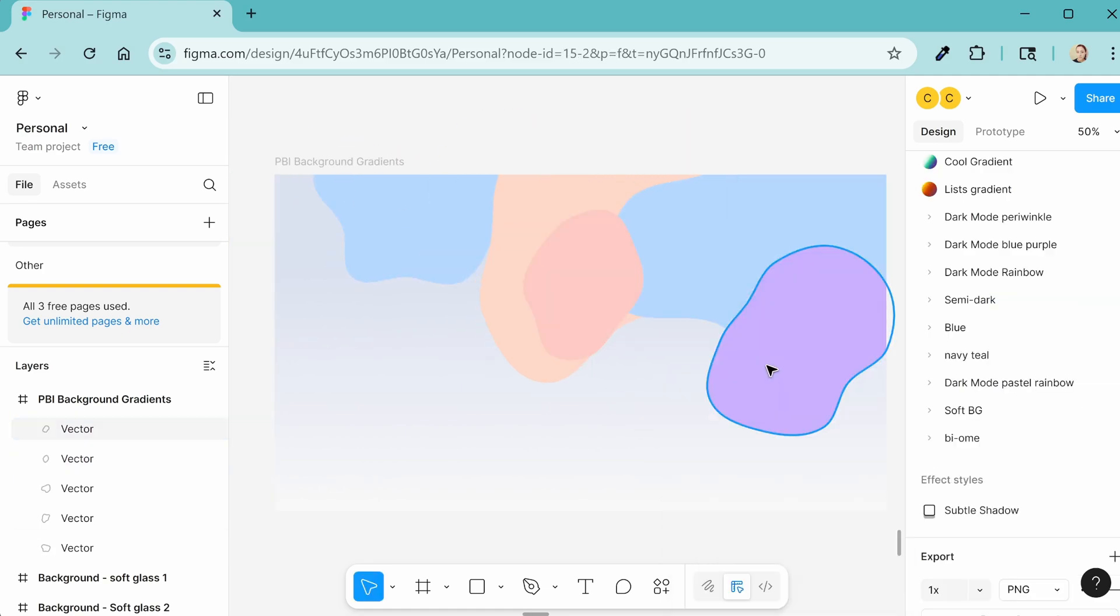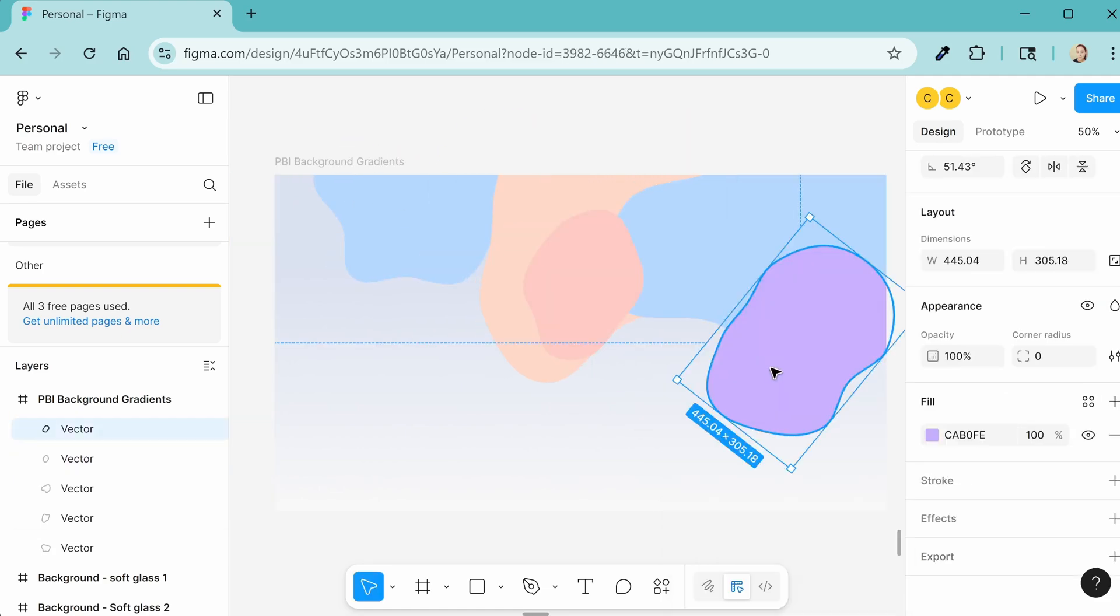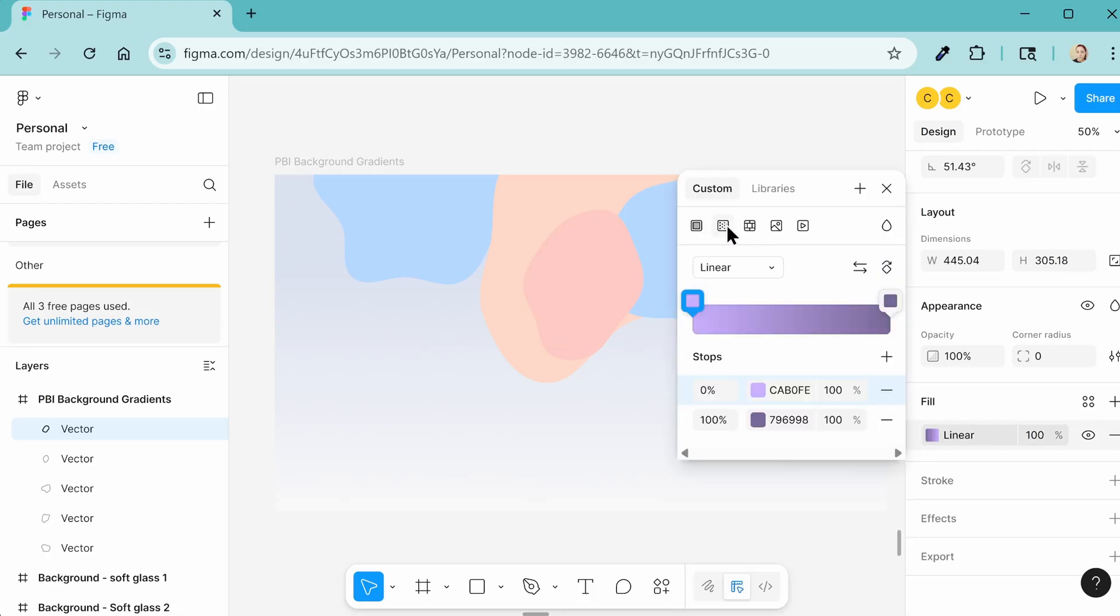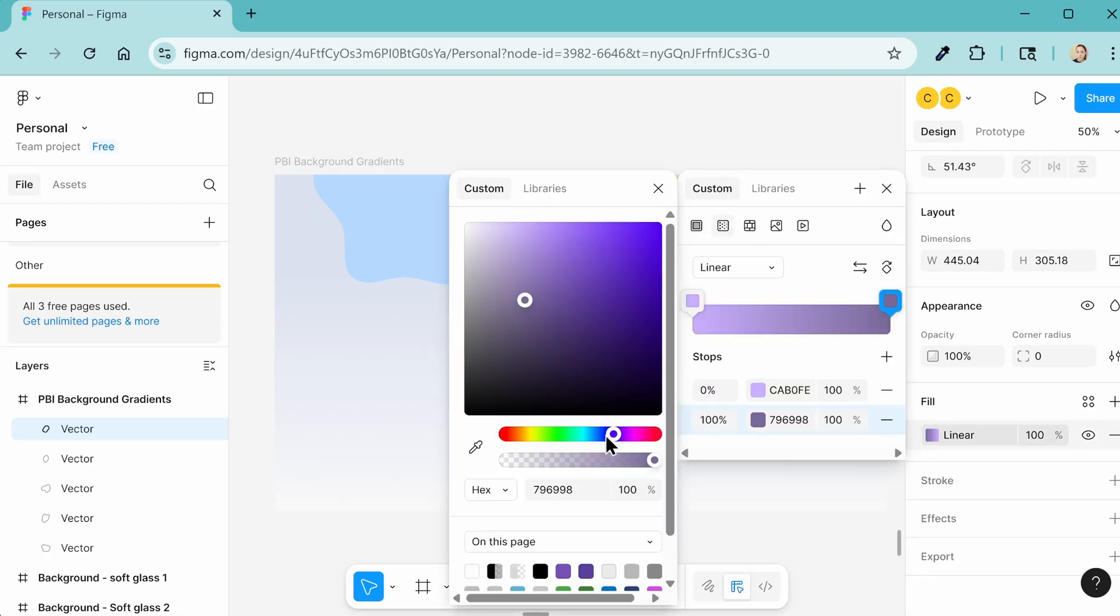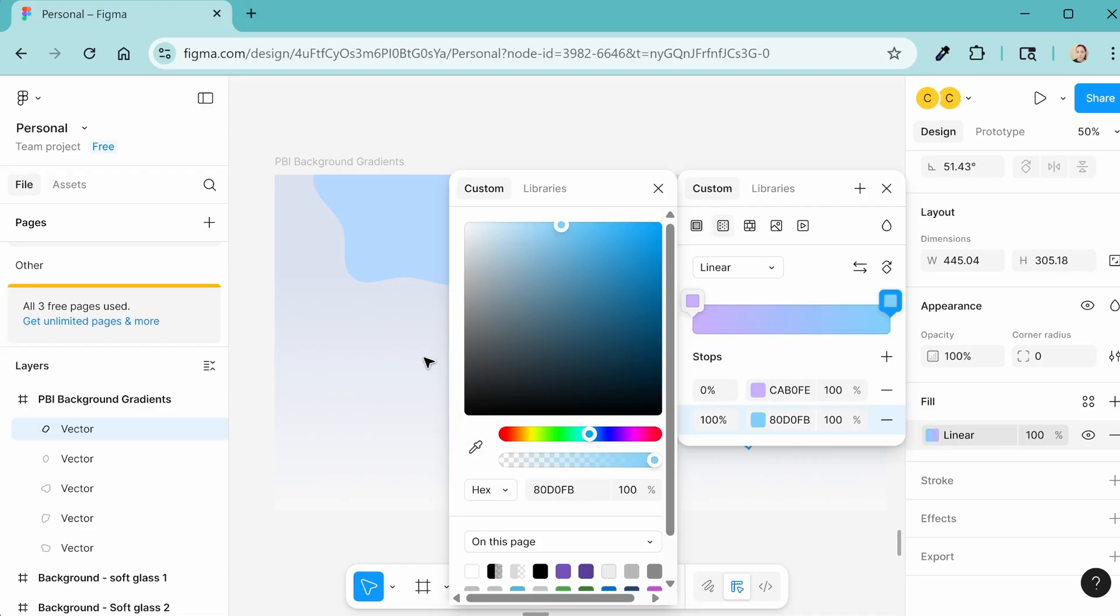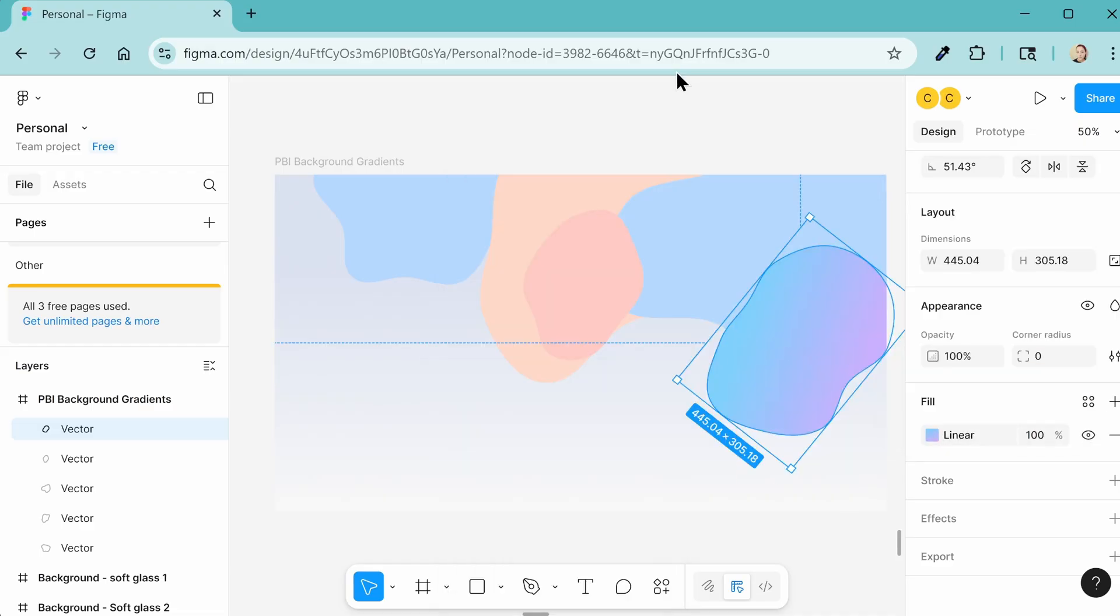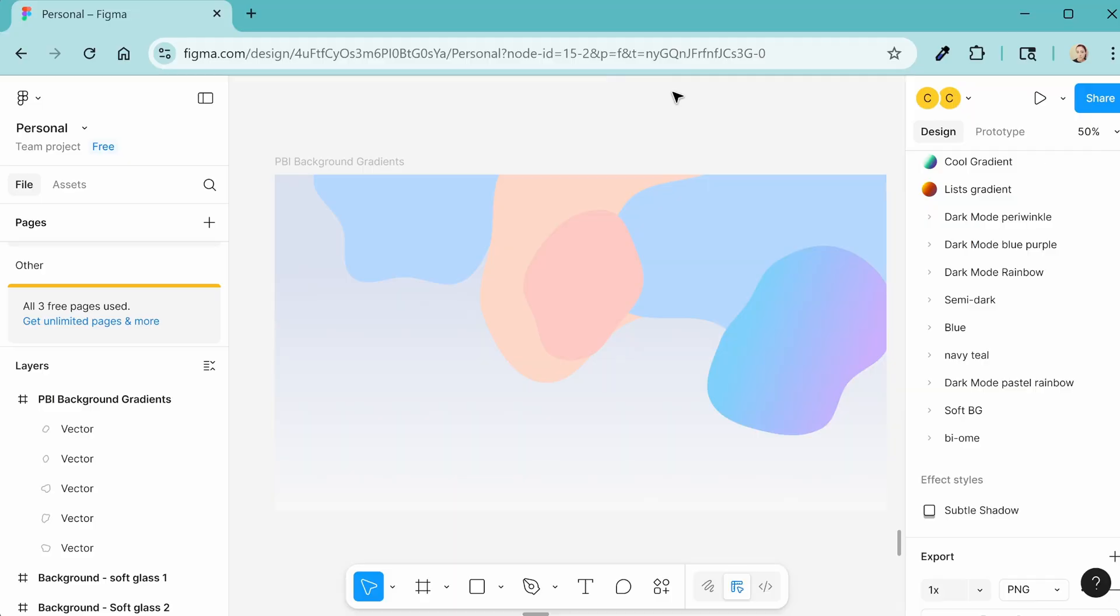You can also use a gradient on some of these blobs. So for example, this one I could swap to gradient and maybe go to more of a light blue like that. And you can maybe move it around. So here's what we're starting with. We can always add more blobs later. I want to kind of get a feel for how it's looking when I add the blur.